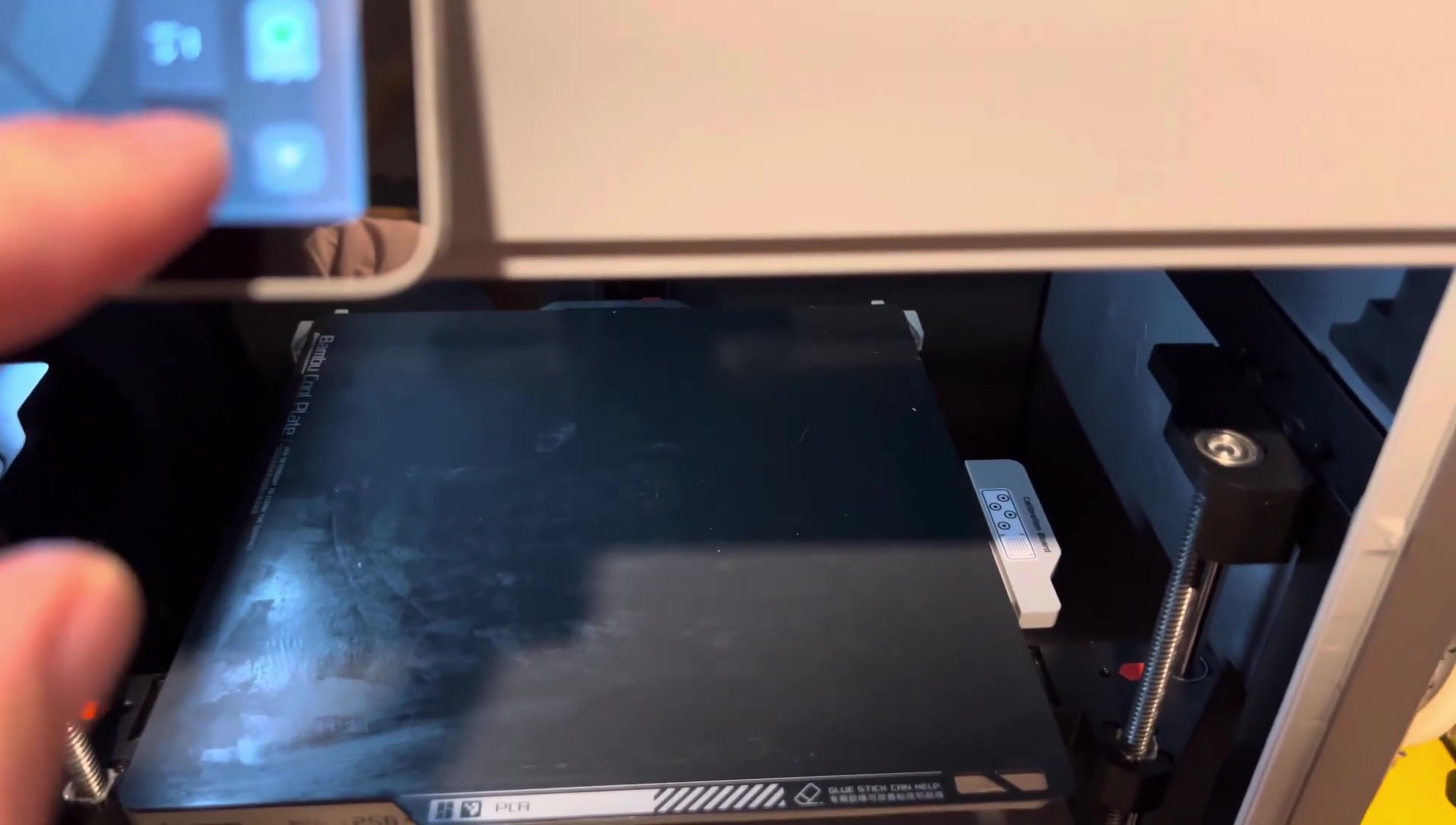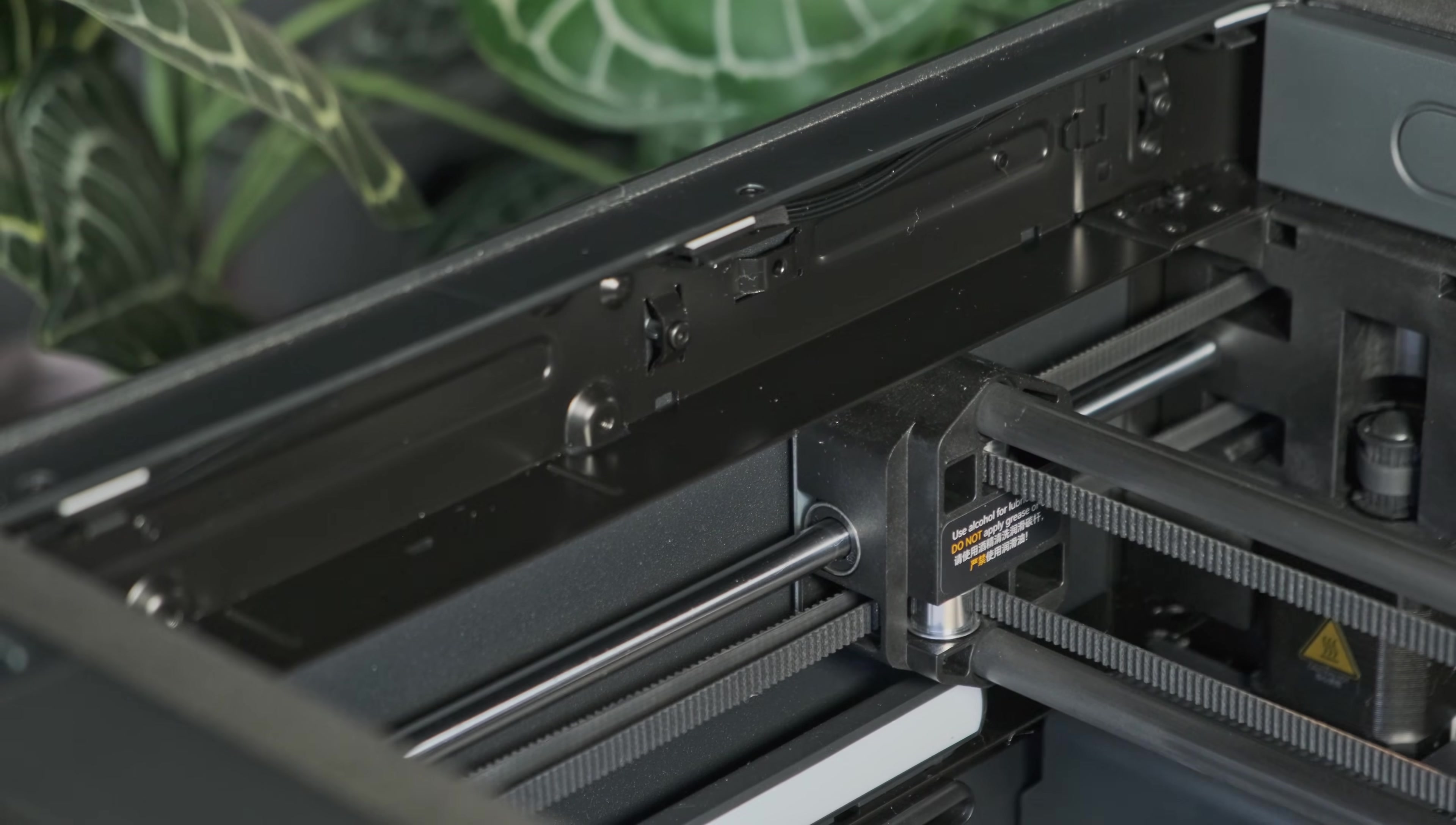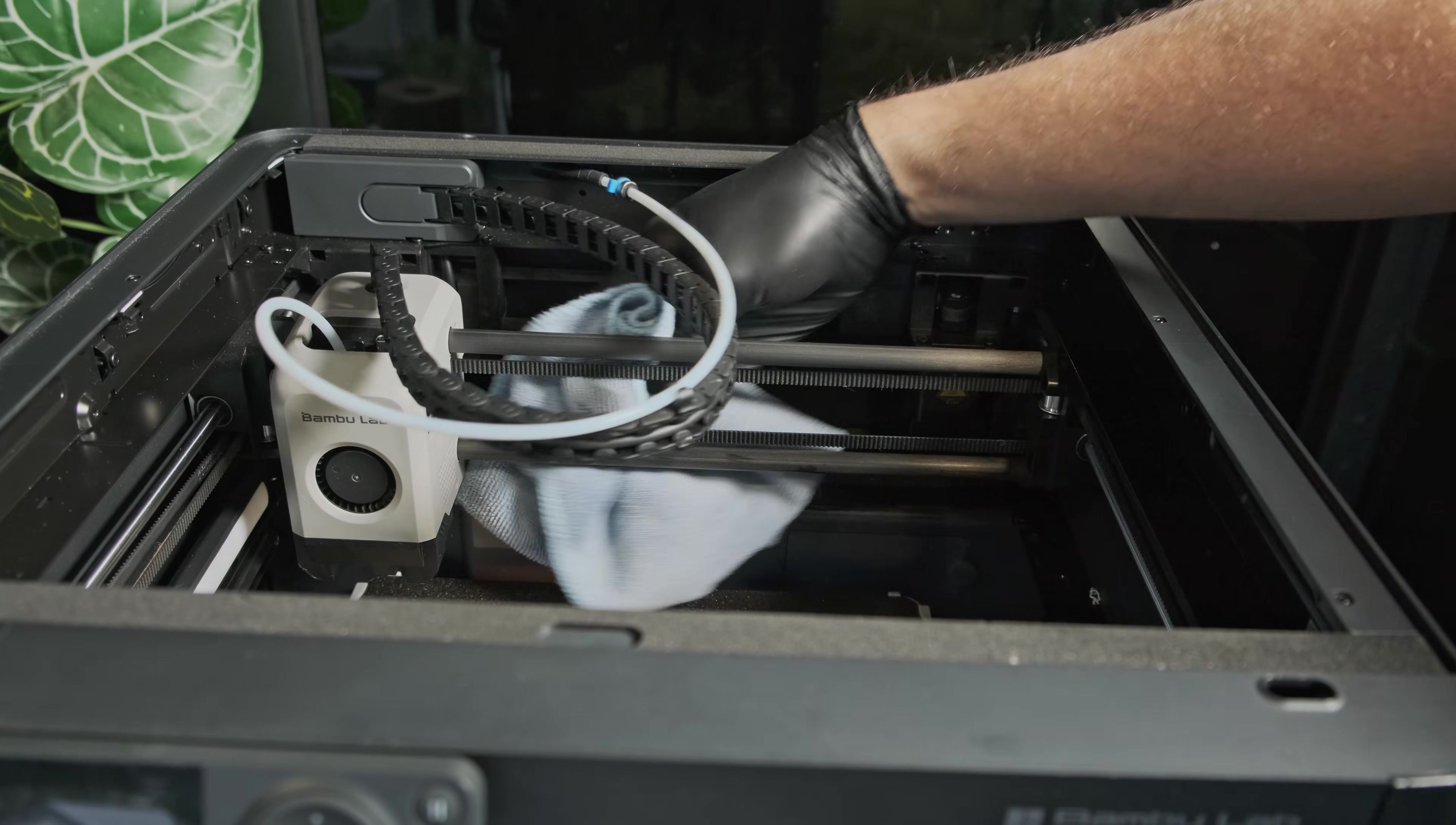I found that most of the issues reside from either the two at the back or the one underneath. But if your squeaking still persists, then feel free to investigate those other idlers. Otherwise, it might be due to a buildup on the rods or the belts. Clean the carbon fiber X axis rod and the belts with some IPA and a microfiber cloth. Do not apply lubricant to these parts as it can cause print quality issues and damage your printer.